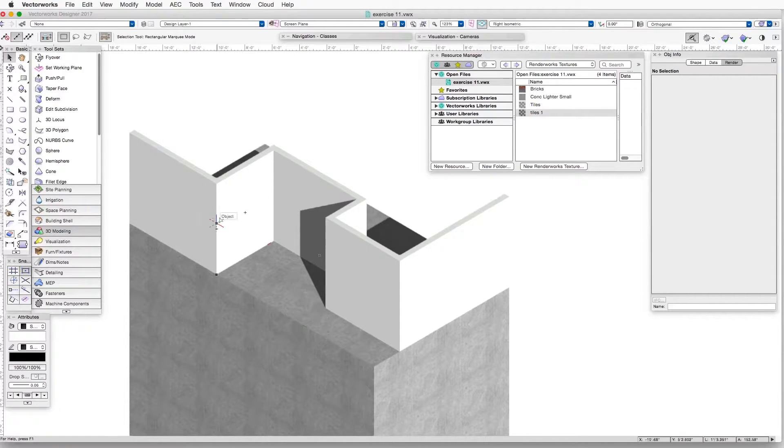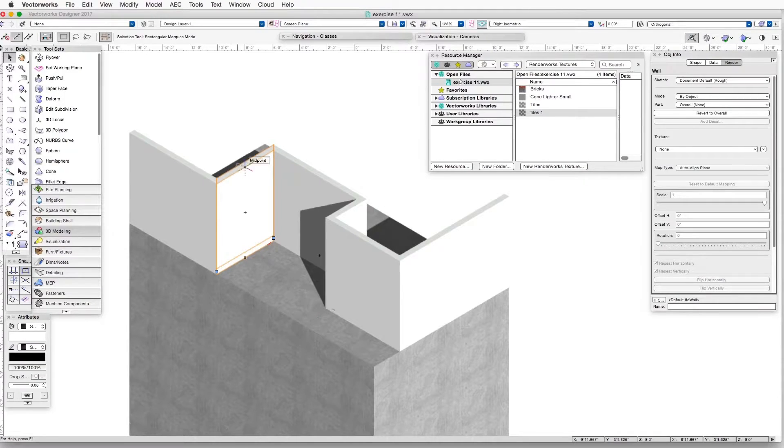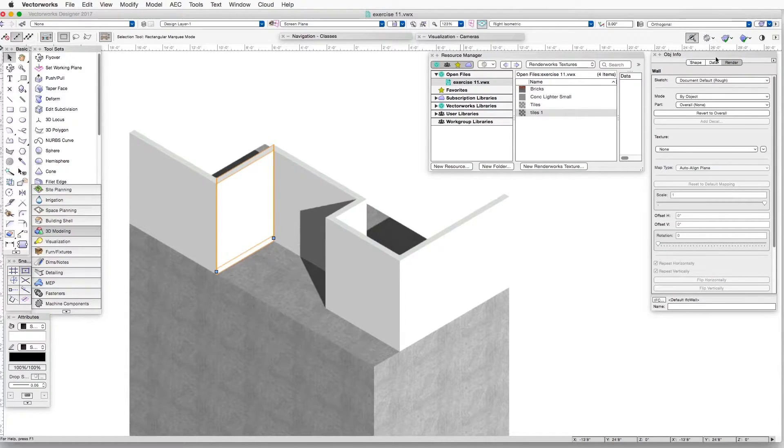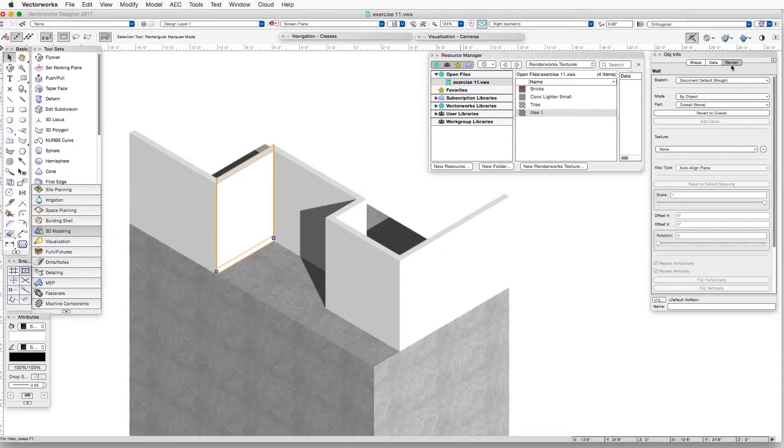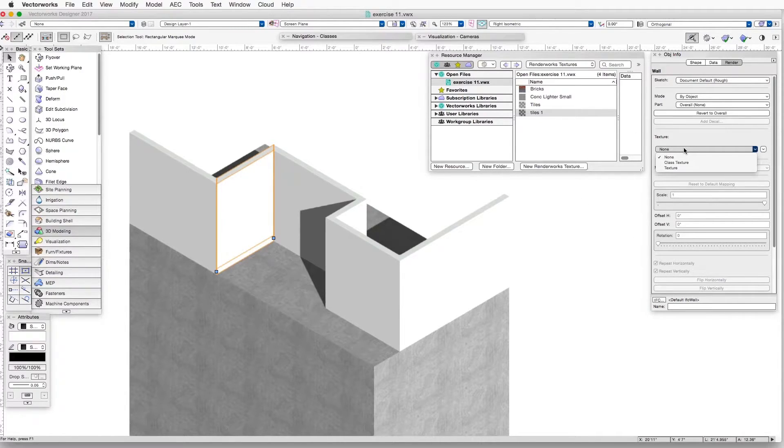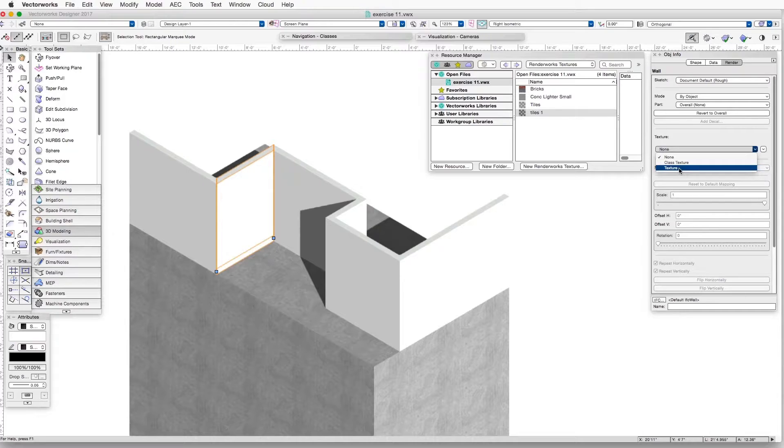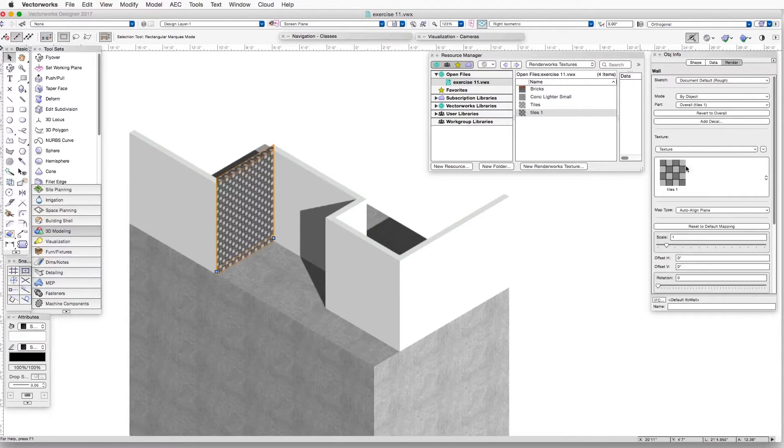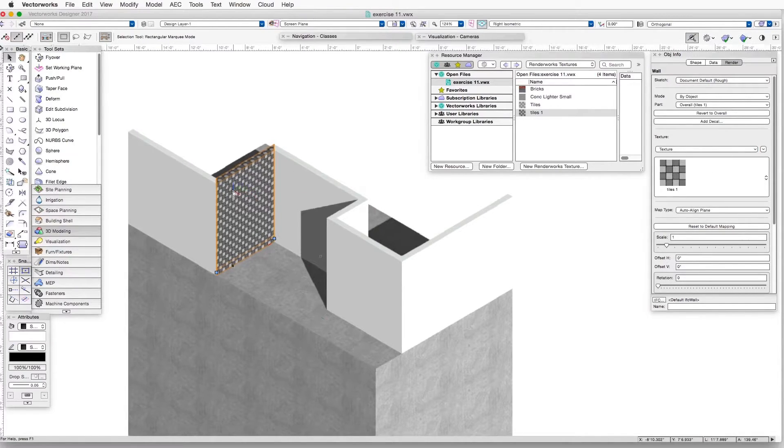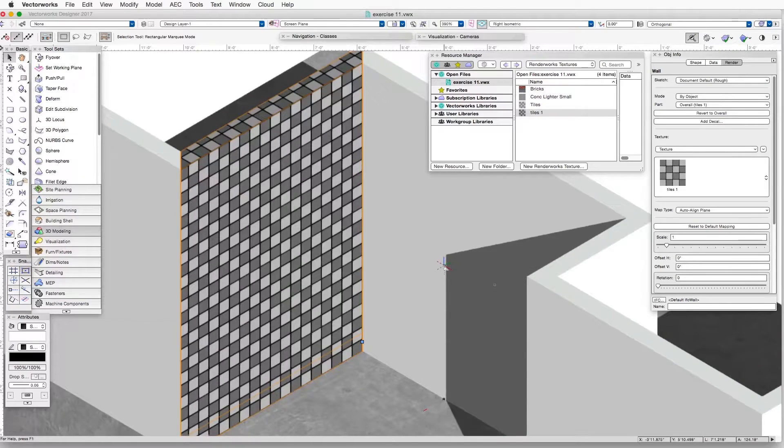As soon as we've done that, we can see that the texture shows up in the Resource Manager. Now as a test, let's select this wall here. In the Object Info Palette, under the Render tab, let's select our texture. We go to Texture here. And now we can see immediately that the texture shows up.